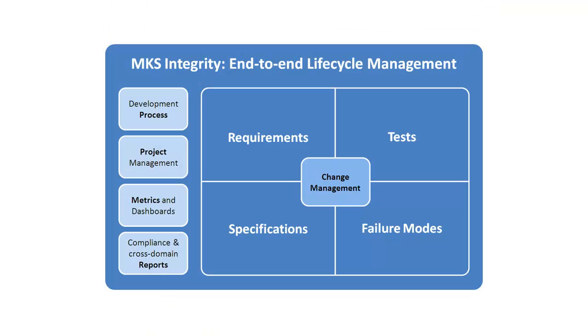MKS delivers one solution that addresses the end-to-end application lifecycle, from initial requirements to final tests, within a single repository and sustainable trace relationships between and among all of the assets and activities in that lifecycle.